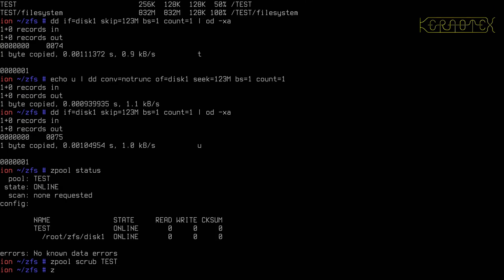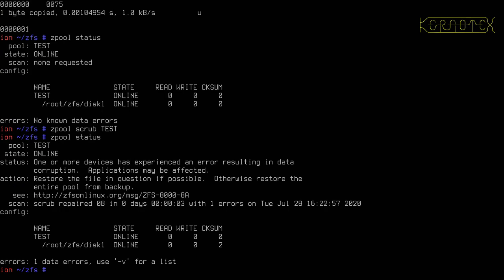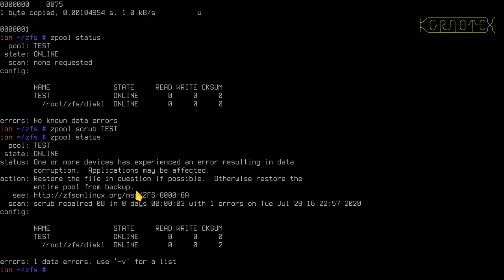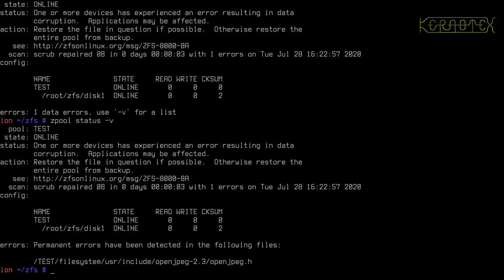To initiate a scrub we use the scrub command with zpool and you have to specify the pool name. It starts the scrub. If I start doing zpool status, well straight away before it's even finished, in fact it didn't get very far, it's detected the error. So it's warned us to restore the file in question if possible, otherwise restore the entire pool from backup. And also we can do minus v to see what the file is affected. You can see there's one of the files that we copied from the user directory, open_jpeg.h. Well it's a text file and we modified one of the letters.